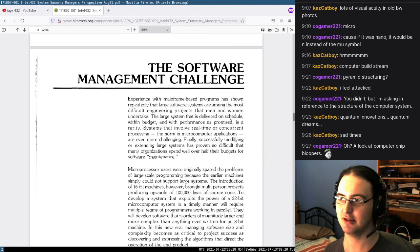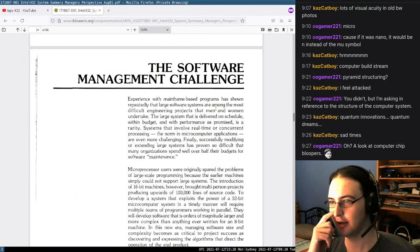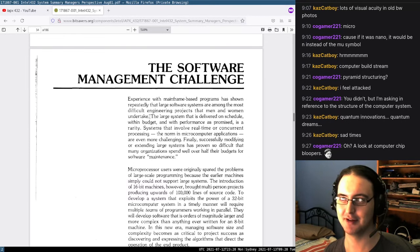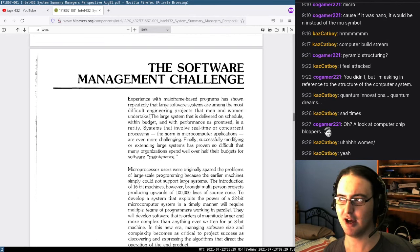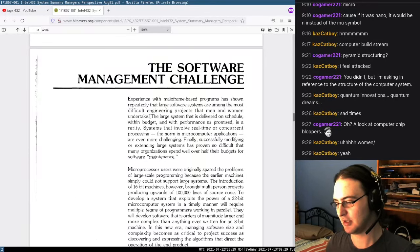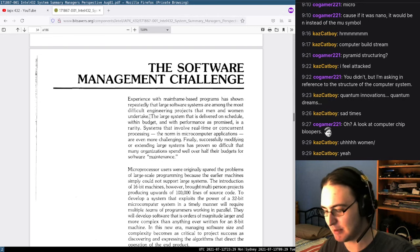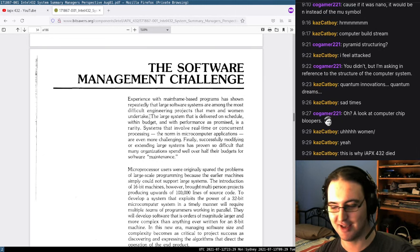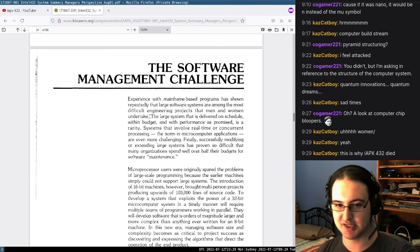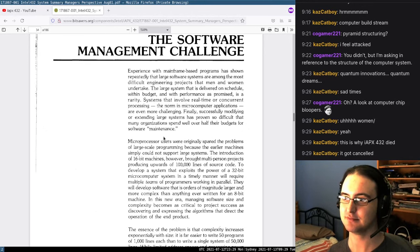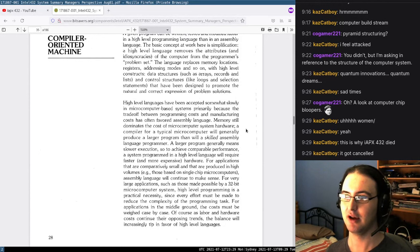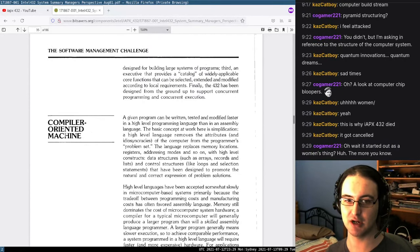Large software systems are among the most difficult engineering projects that men and women undertake. Programming started off as a women's thing and then became a men's thing. The first programmers were women — it was just seen as boring work. We see the dreaded words: compiler-oriented machine.